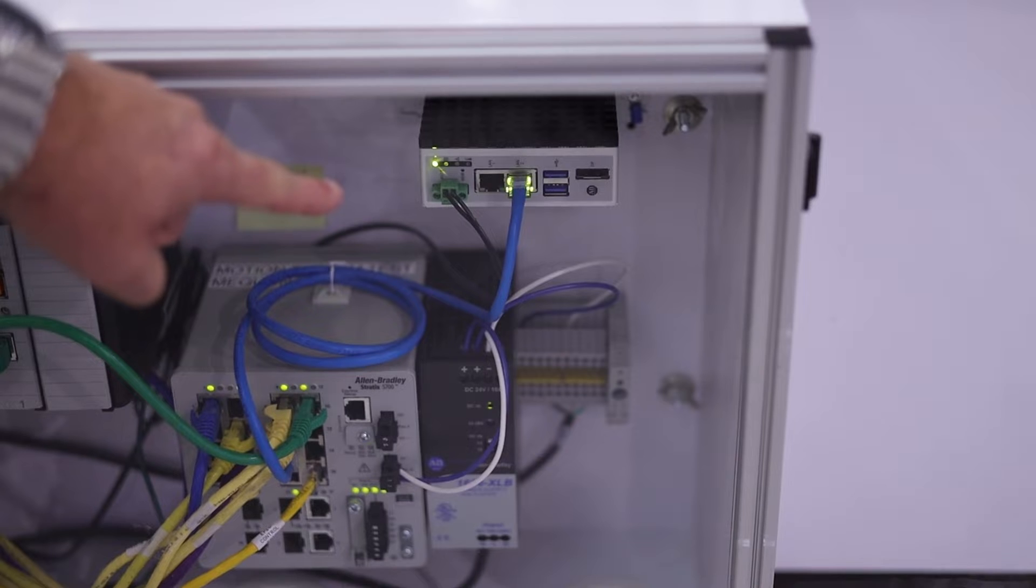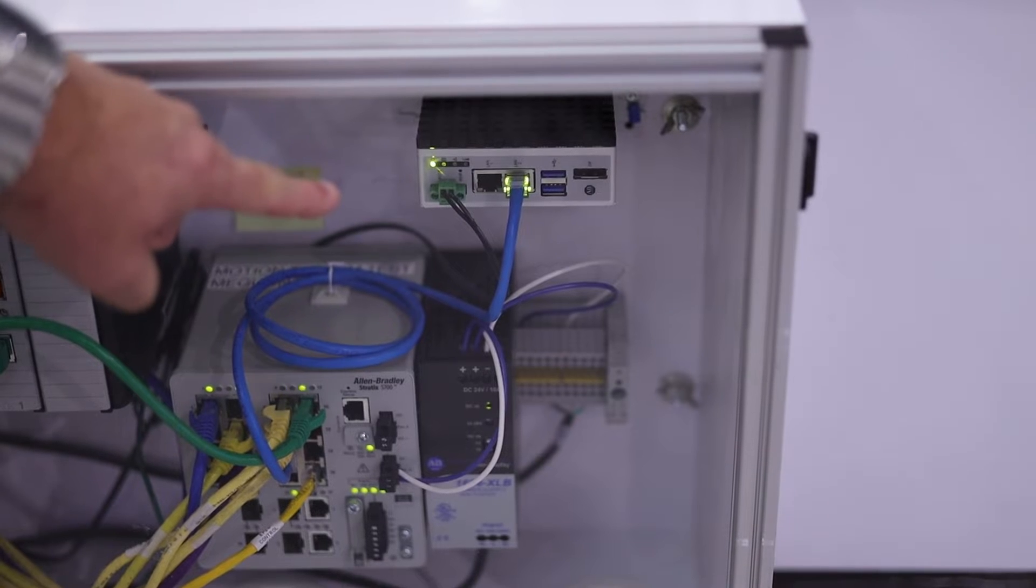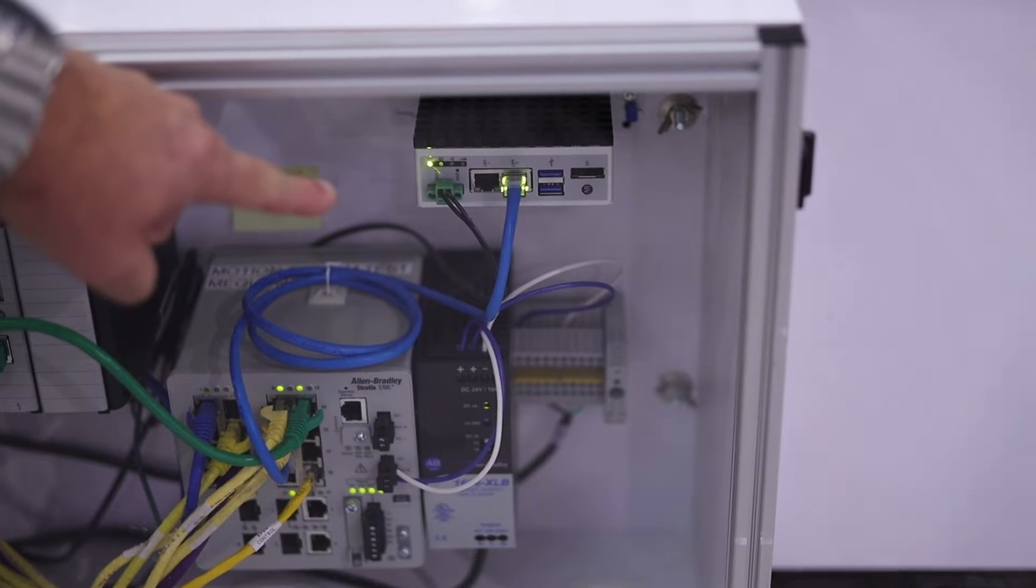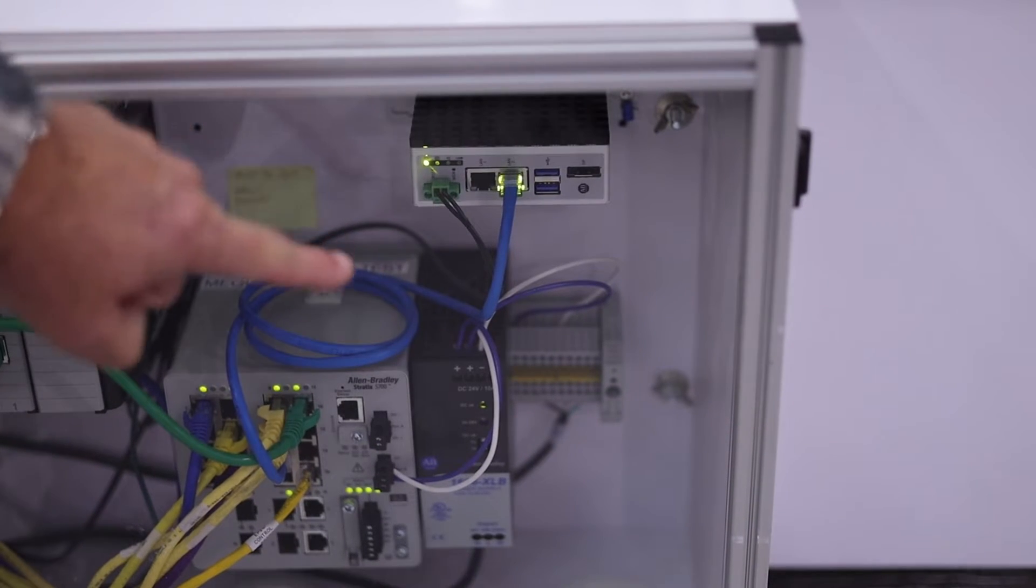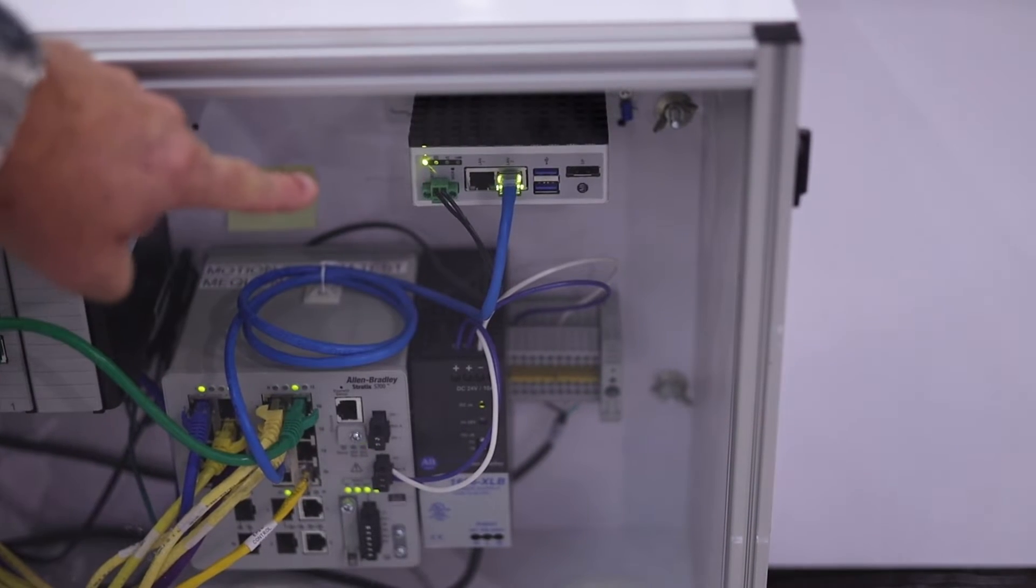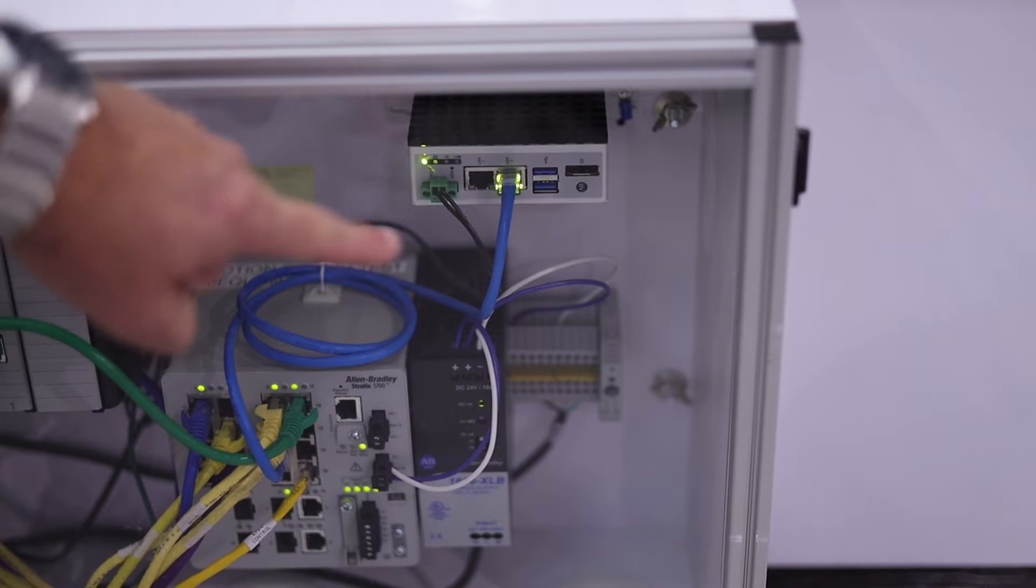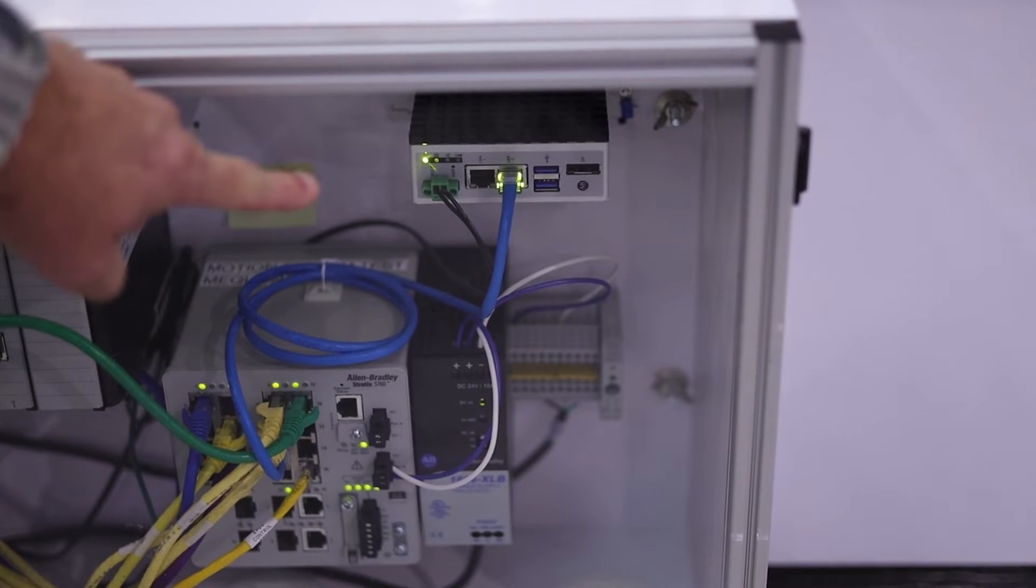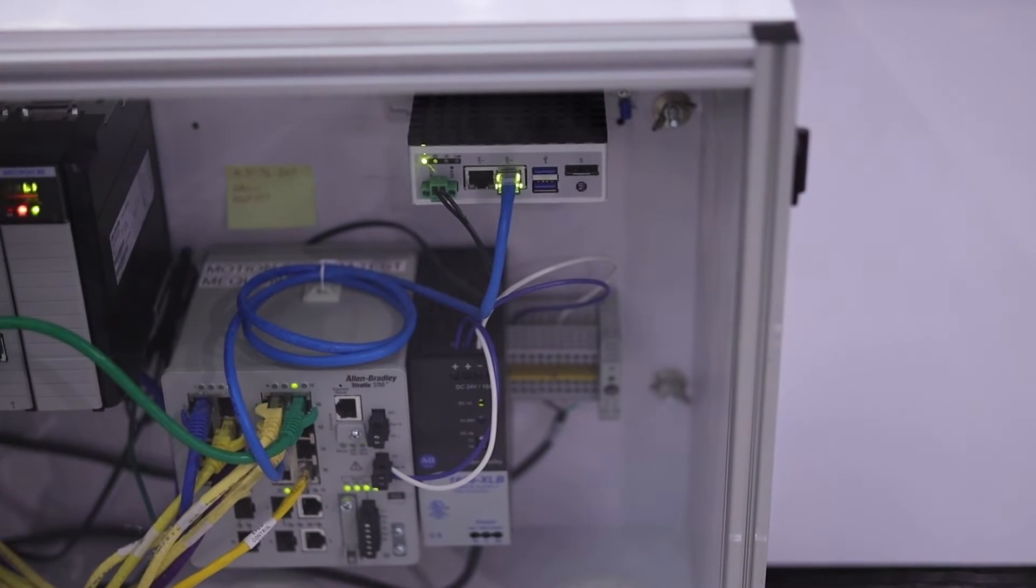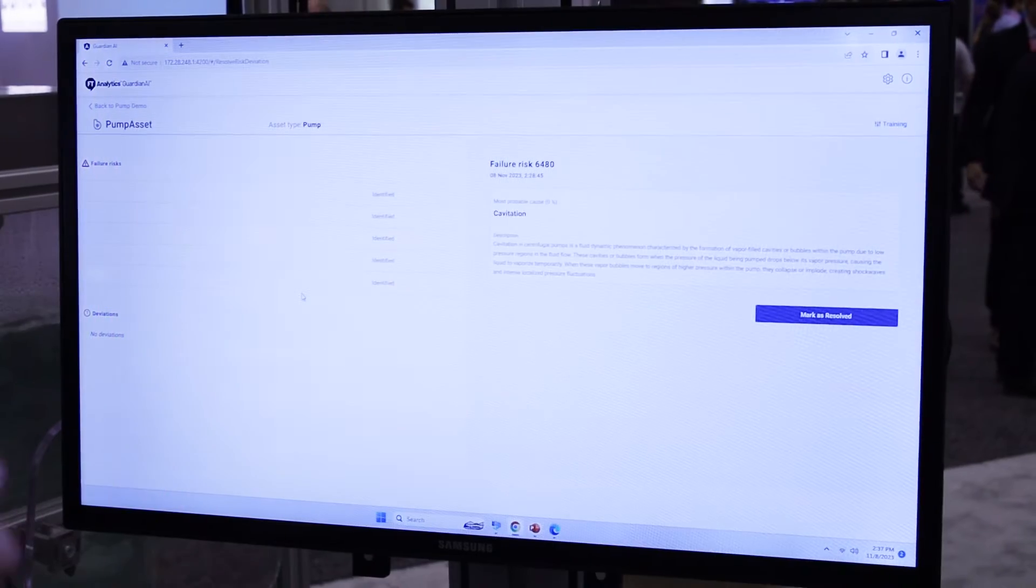The Guardian AI software is actually attached to here. So what this is, is an edge module. There's the network where it connects to, and the network you connect to the outside world. And all it's doing is really condition monitoring.